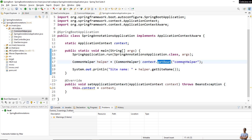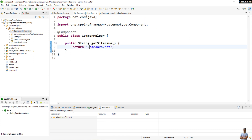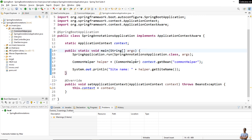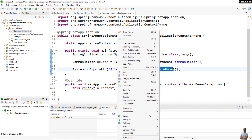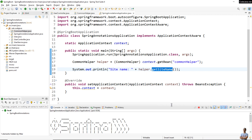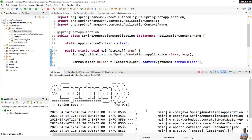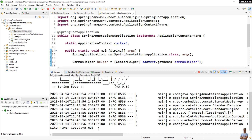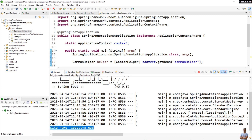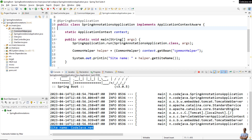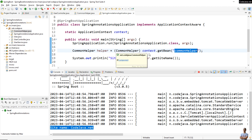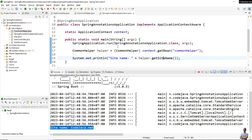I also use the application context to get the bean named "commonHelper" — by default the name is commonHelper — and invoke its method getSignName. Running the application, you can see it prints the sign name "java.net", meaning the managed bean with the name commonHelper was found in the application context and the method was invoked successfully.